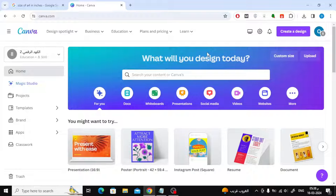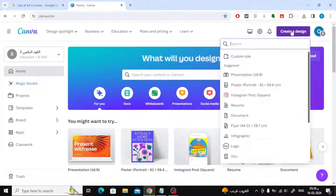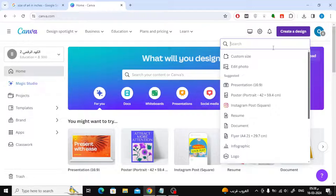Open the Canva home page. After that, click on Create a design at the top. Then choose Custom Size.